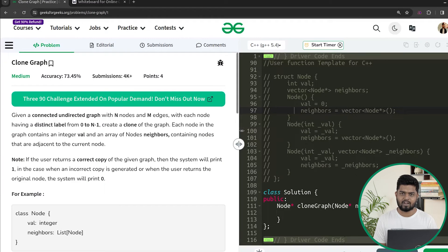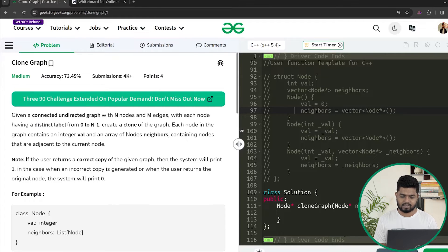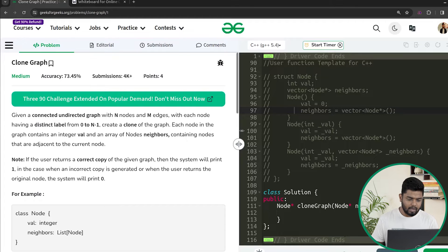Hi everyone, welcome back to GeeksforGeeks. In this video, we will be discussing the problem Clone Graph, which has been previously asked in companies like Google and Microsoft. Let us quickly read the problem statement to understand the problem better.